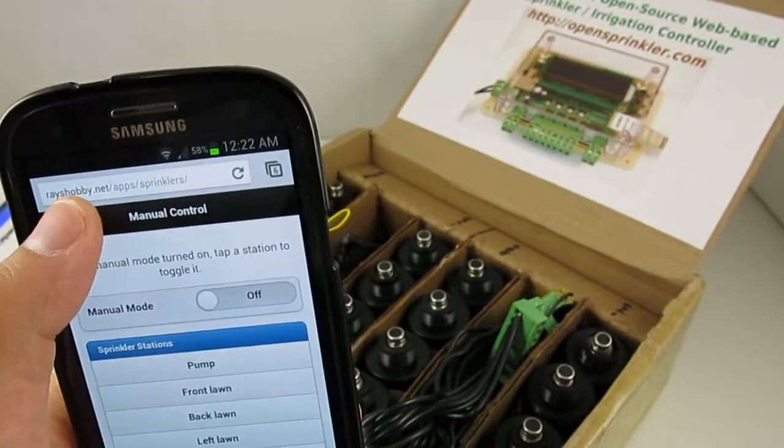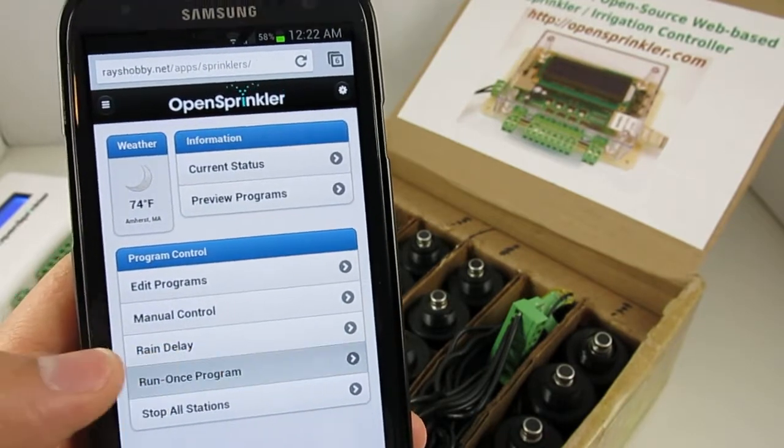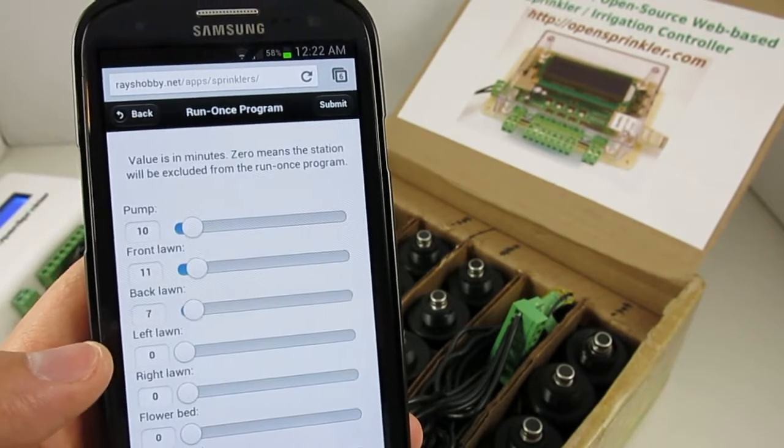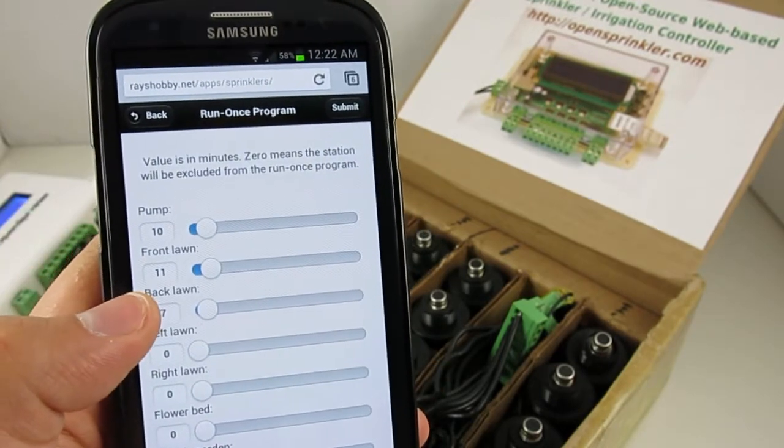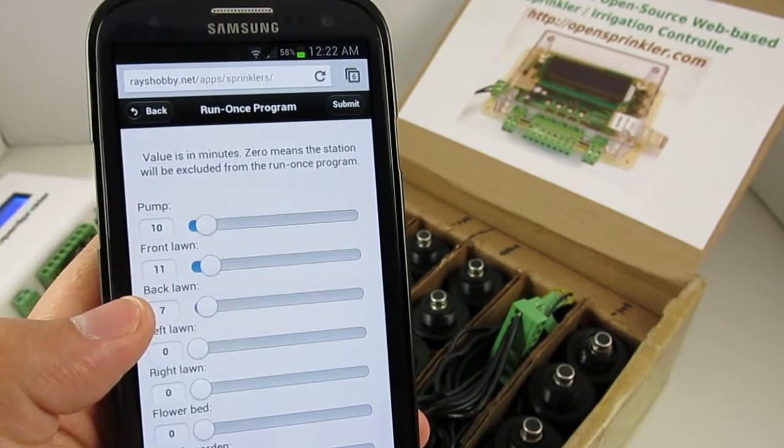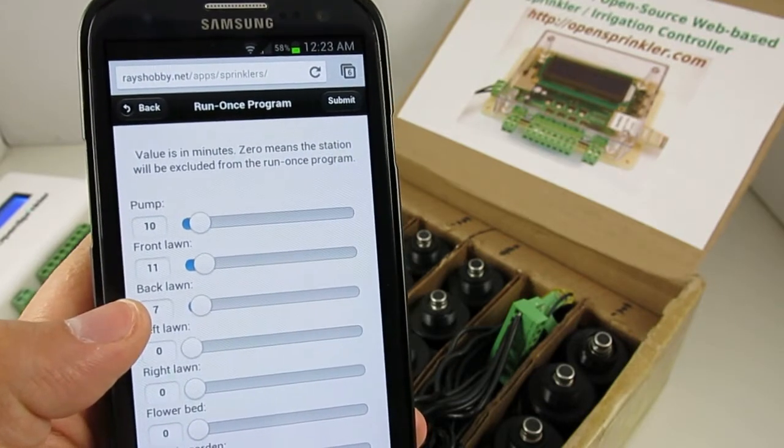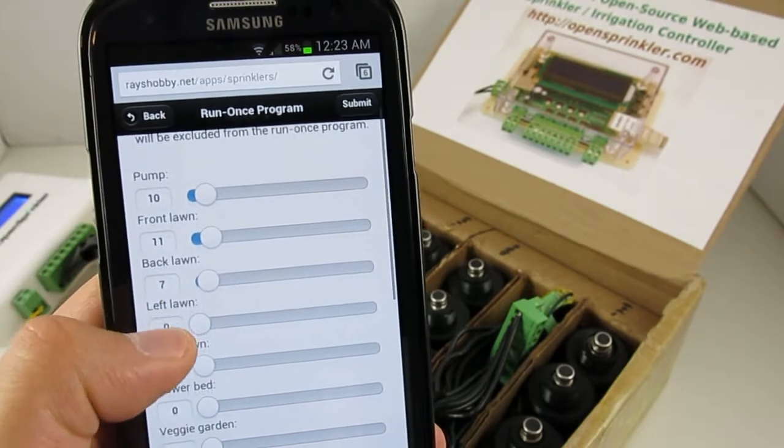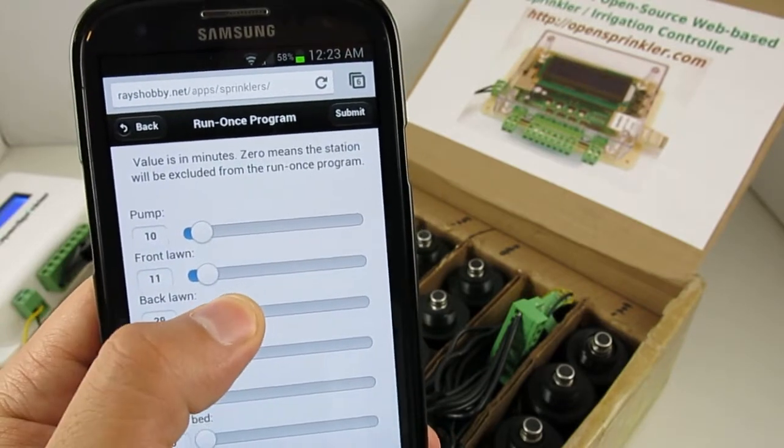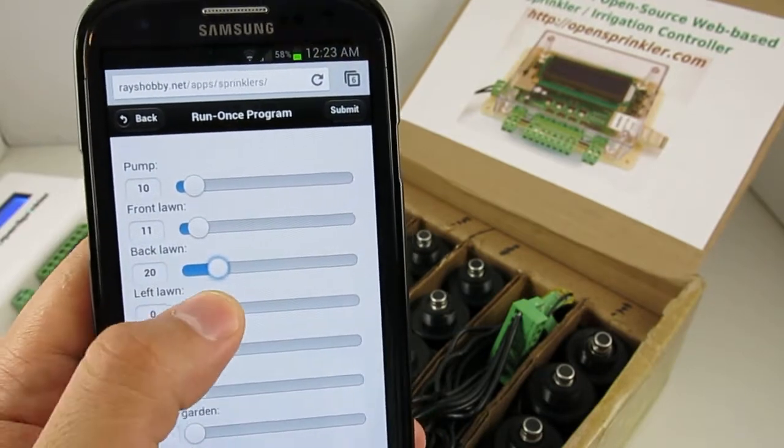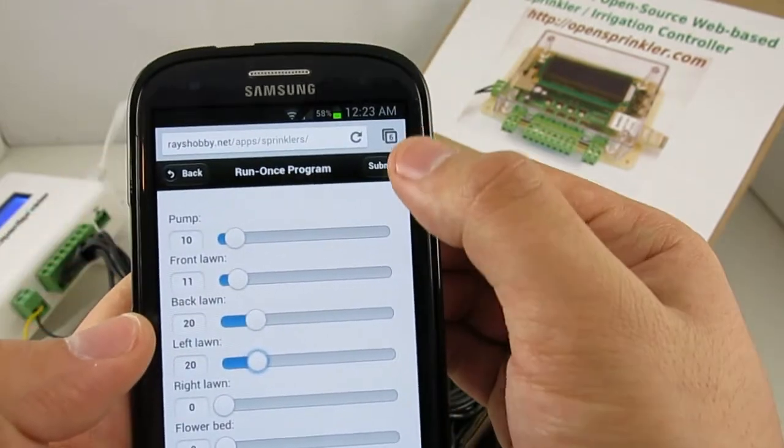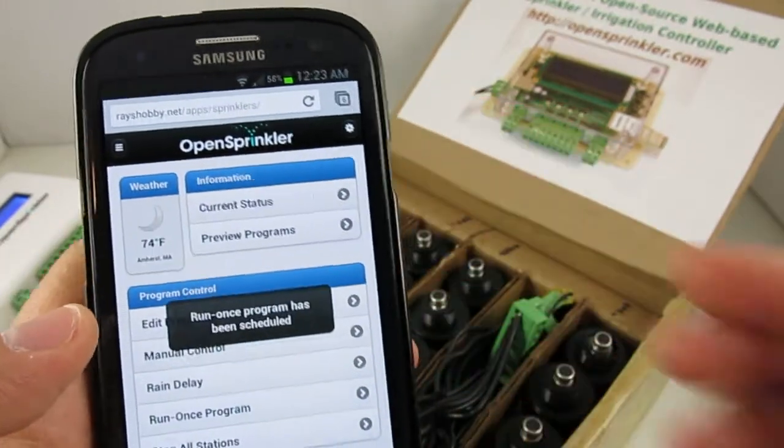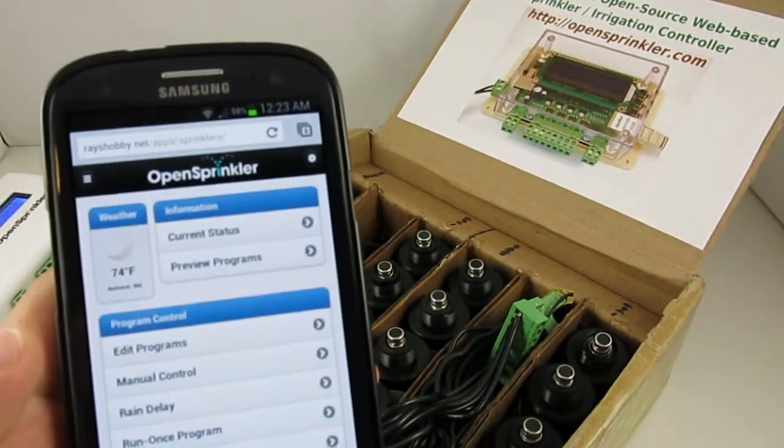Now let's turn the manual mode off. And go back to the homepage to check the Run Once program feature. Now the Run Once program is very useful if you want to perform a one-time watering pass, say to give some stations more water time. You can either use the input box here, or you can just slide the slide bar to set the desired amount of water time for each station. Then click on the submit button here.